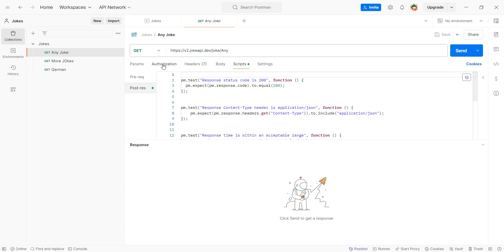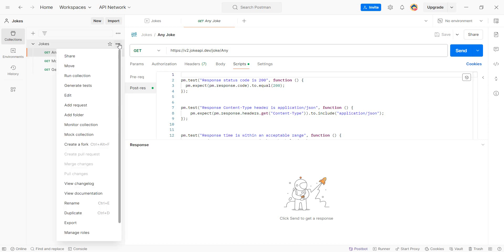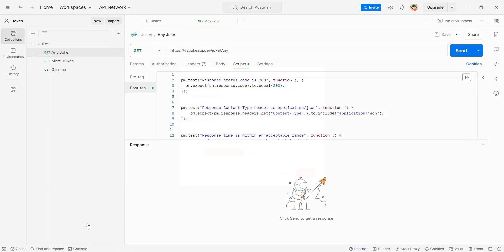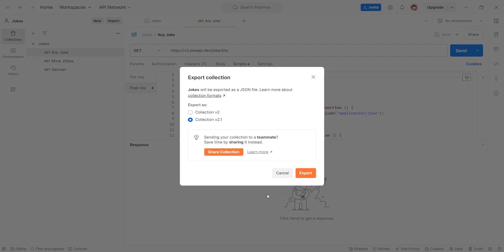The first thing you need to do is go here and export. You want to export your collection in a format that is supported by the Postman to k6 converter, which I'm going to show you. Always select the latest version. We have Collections v2.1. You perform export, give it a nice name, and store it somewhere that you won't lose it.